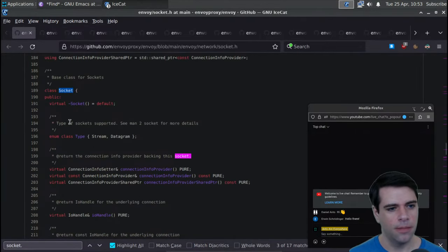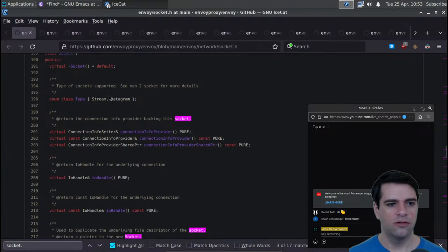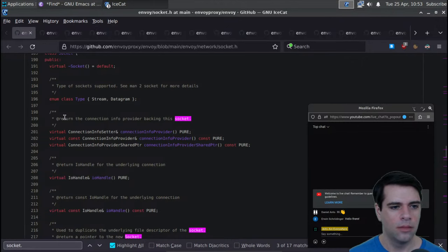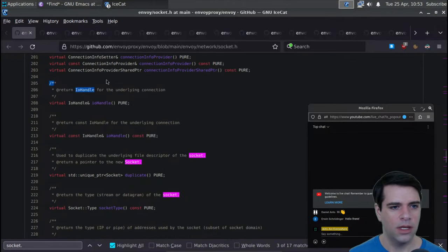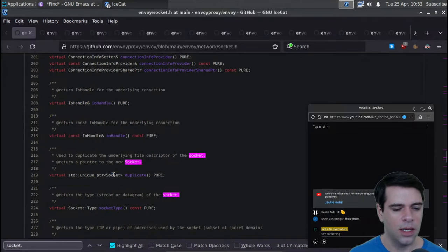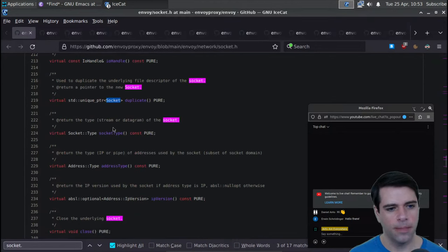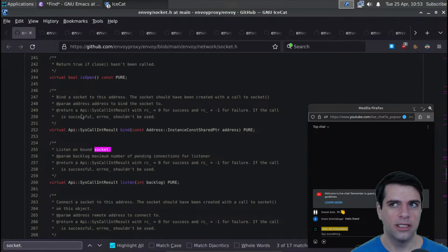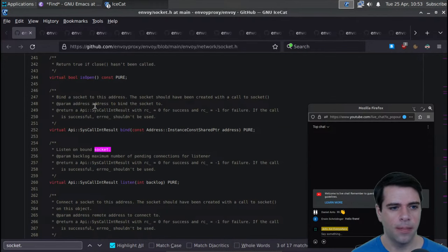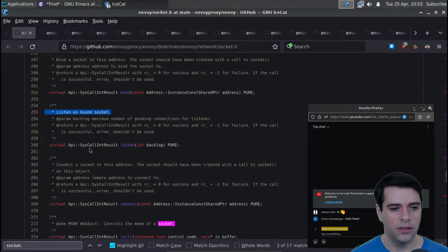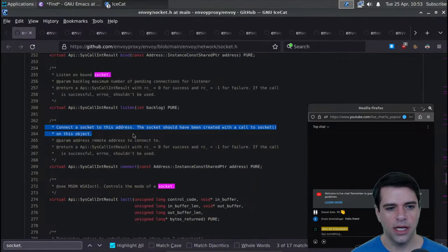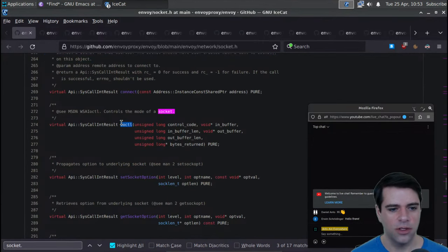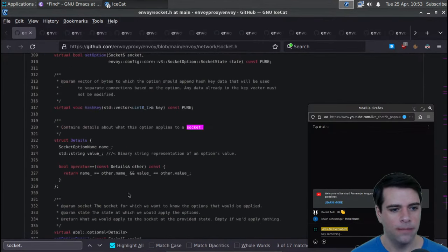We do have a socket class - it's either a stream or a datagram. We can get an IO handle for the underlying connection, duplicate a socket, get its type, close it, check if it's open, bind an address to it, listen on the bound socket, and connect the socket to an address. The socket should have been created with a call to socket.